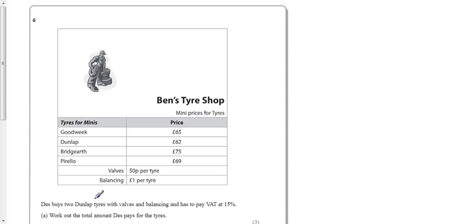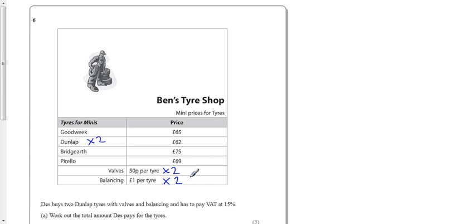So you buy two Dunlap tires, you buy two of these, and you can't forget that you need two valves and you need to balance them as well. So work out the total. Oh, we've got to pay the VAT as well, so let's work out the total first.